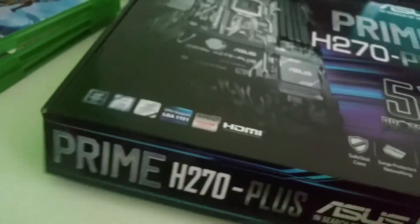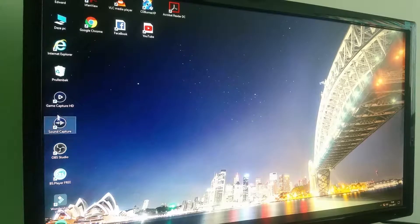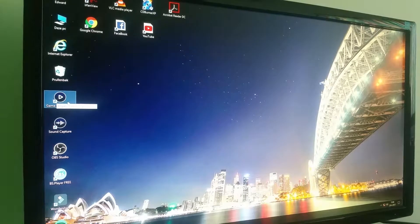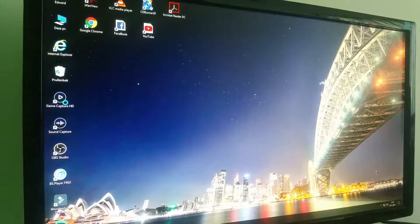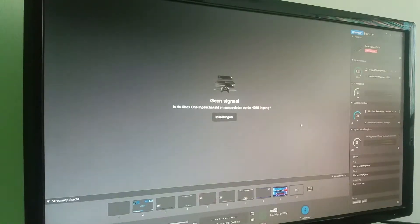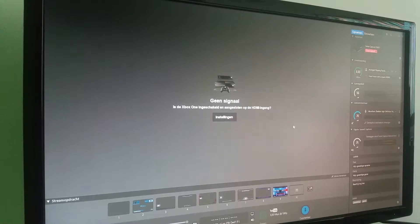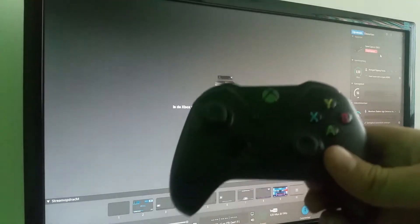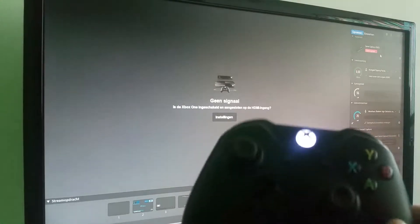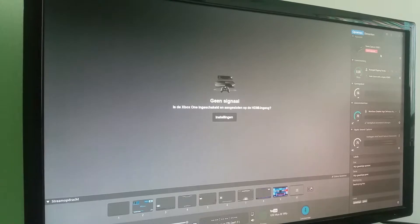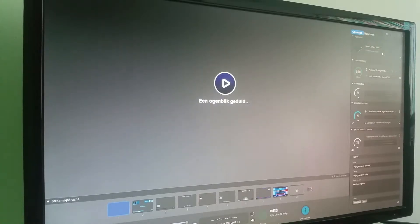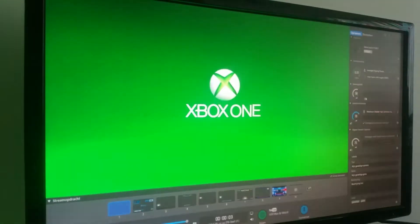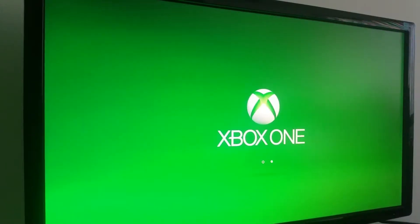Yeah so that's what you need for the Elgato HD60s, and you also have the software for it. I'm gonna show you the software now for the game capture. I'm using a tripod now. So this is the software. Of course there's no signal now, but if I put on my Xbox One, yeah so put on the Xbox One and then the signal will appear.